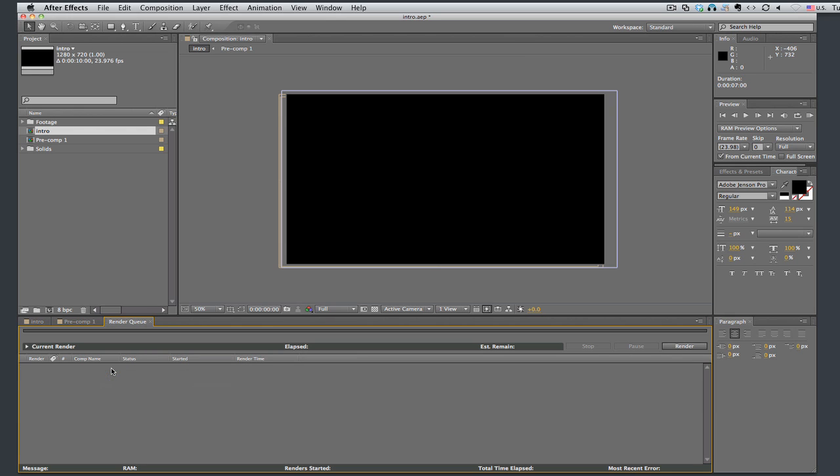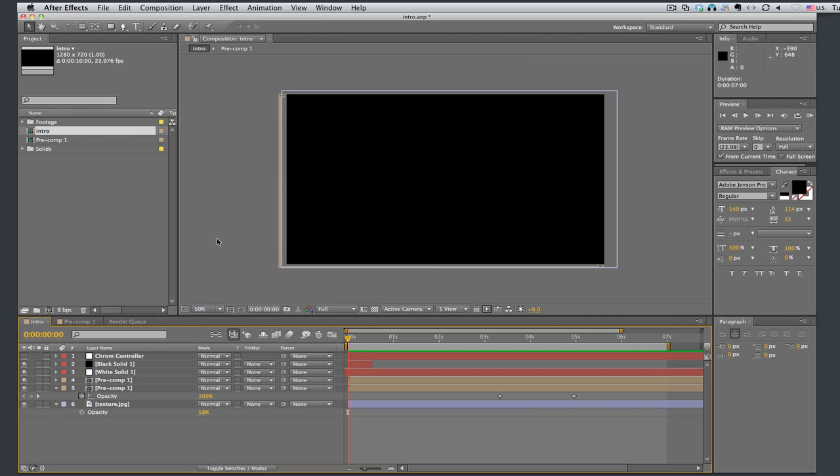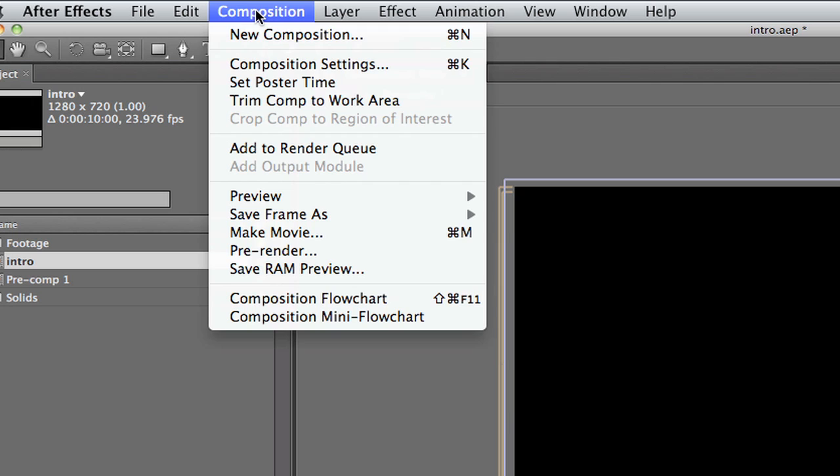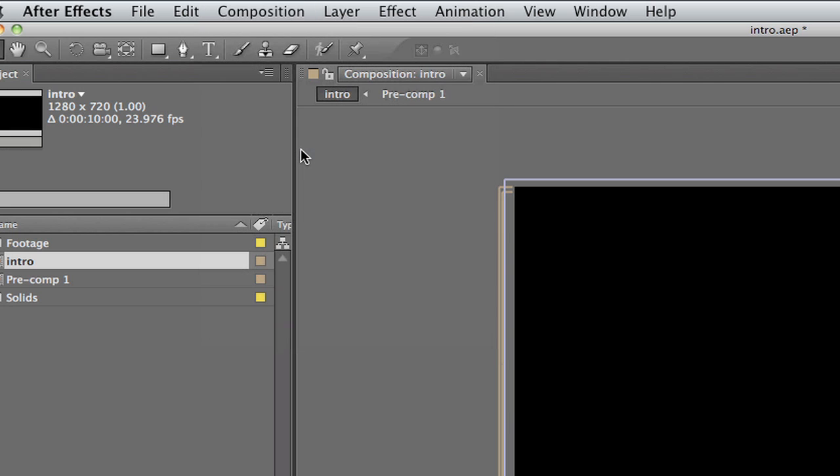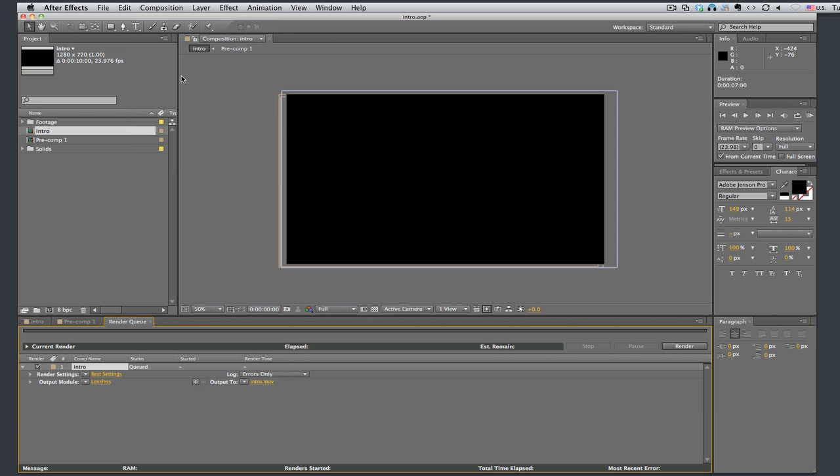Or, when we're back on this composition that we want to render, go up to composition, add to render queue. And it does the same thing.